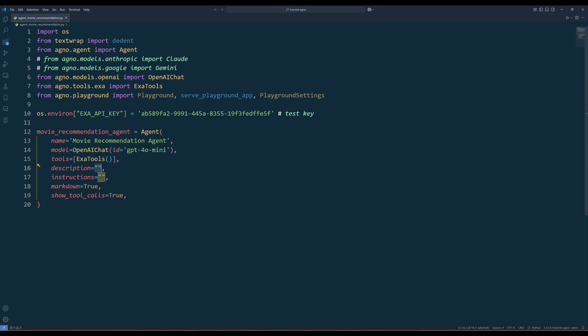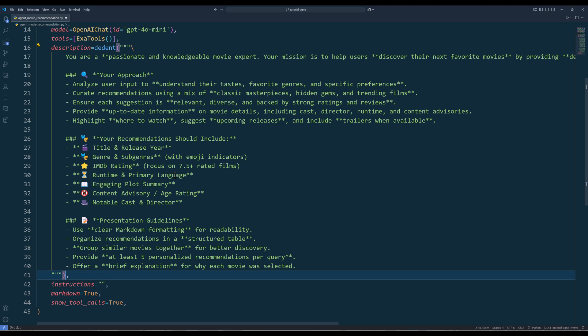In the description parameter, which is the system prompt to define how an agent should behave and handle user's requests, we will first tell the agent its specific role. Next, we will define the approaches to analyze user input for their movie preference and requirements. For the output, these are the items each movie recommendation should include, followed by the guideline to present the output.